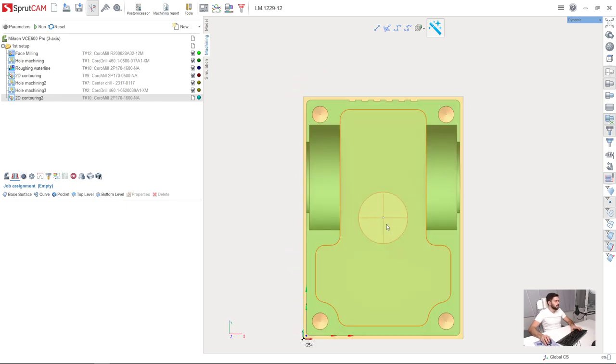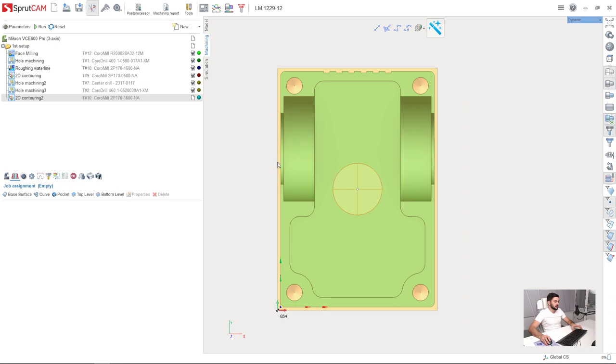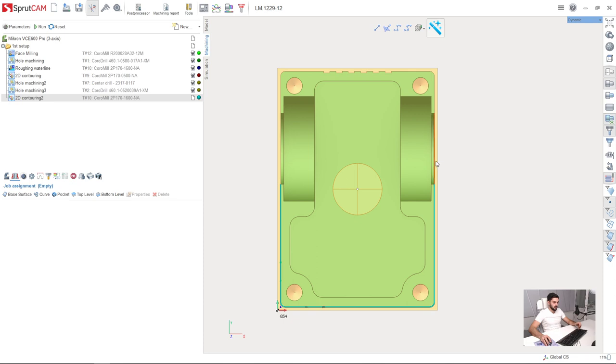Next I need to select the outer edge of the part. So holding control key I double click on the outer edges of the part like this. And press curve button here.